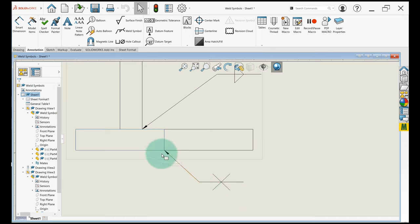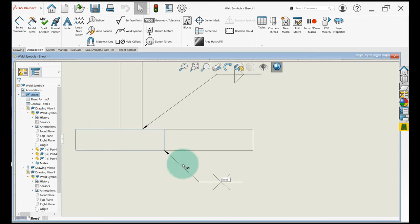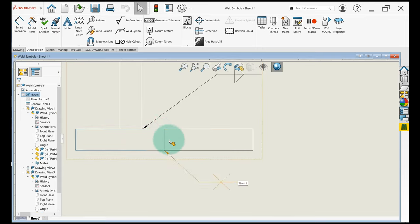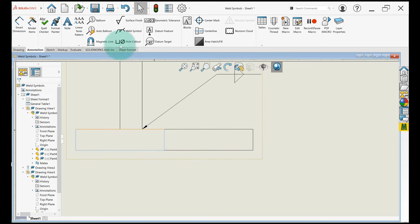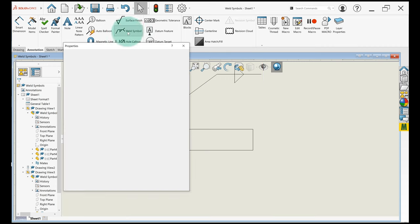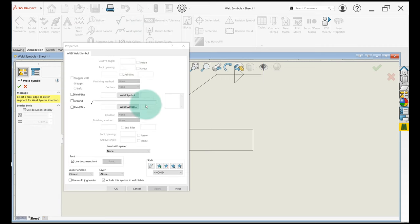So to insert a weld symbol I'll show you how real quick. I'm just going to delete this. As you can guess, it's right here under weld symbol, so you just click this.